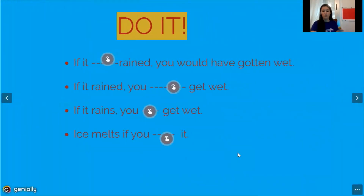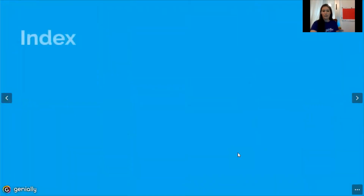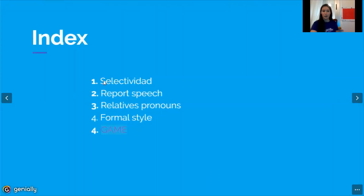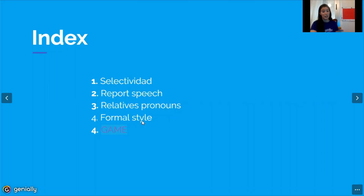Today we are going to see the solutions for the selectivity exam from last session. The next part will be reported speech, which is an important part for writing, and relative pronouns, which are also an important part of grammar in English formal style. We will finish the class with a game.